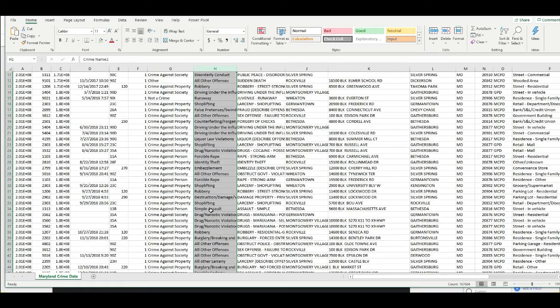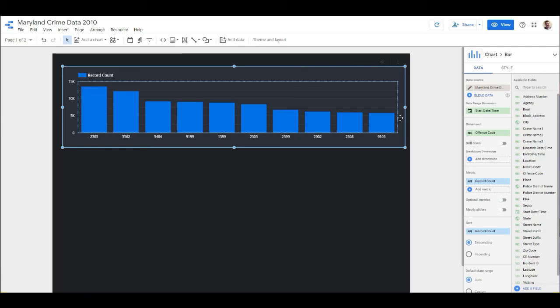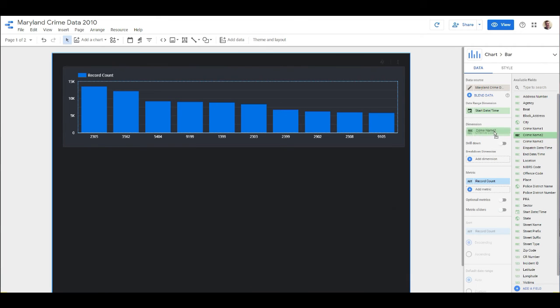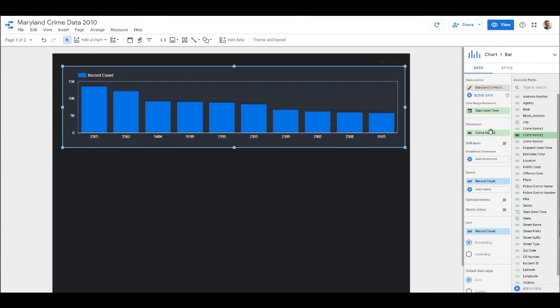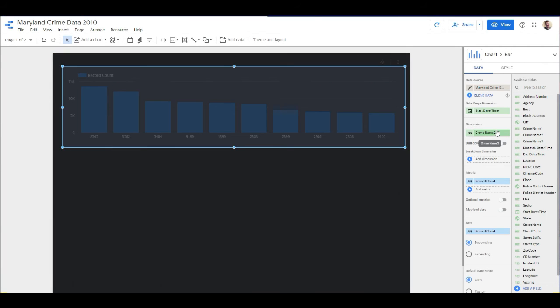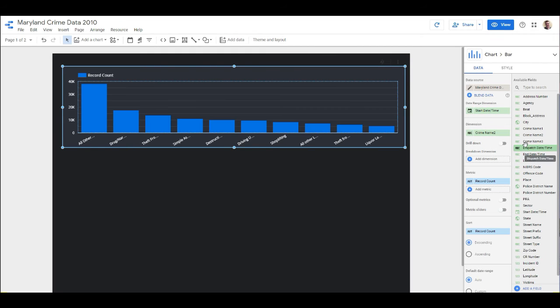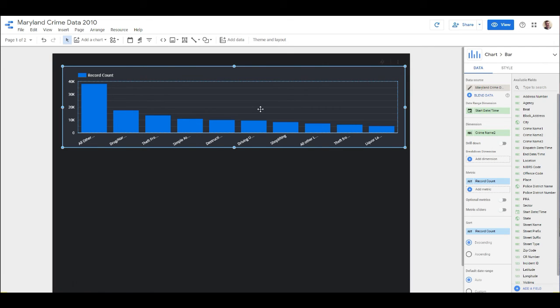We get shoplifting, robbery, etc. So we're going to say Crime Name Two, I'm going to bring that in, and then that's Record Count right there. Cool, so now we have a bar chart that shows us the volume and the type from top to bottom.